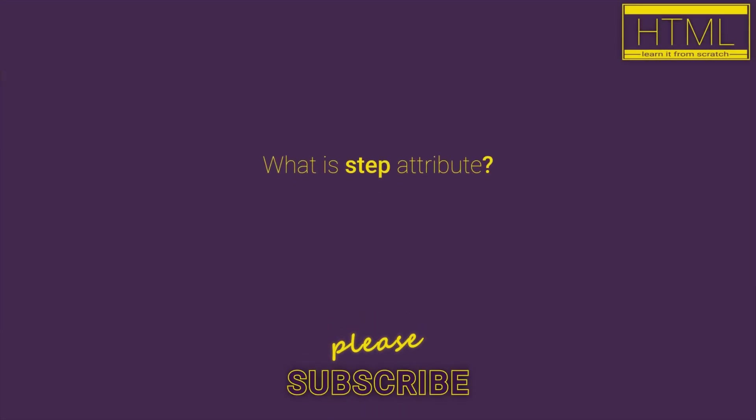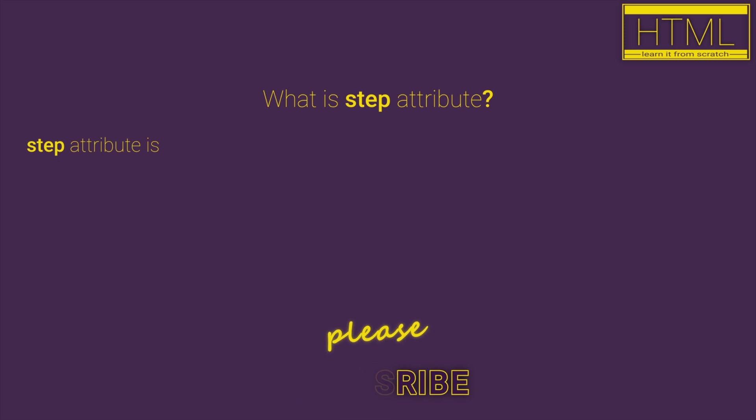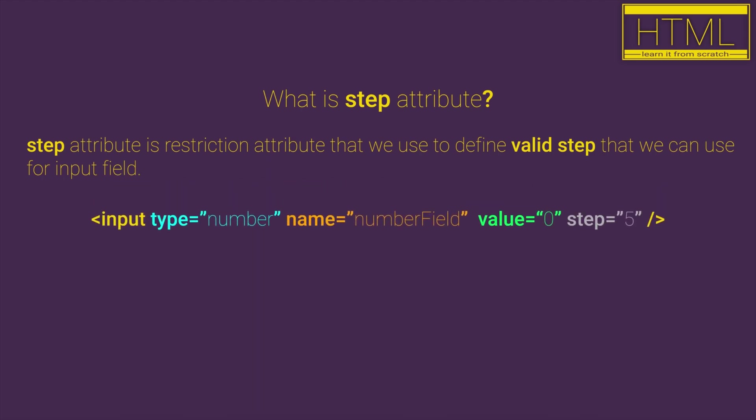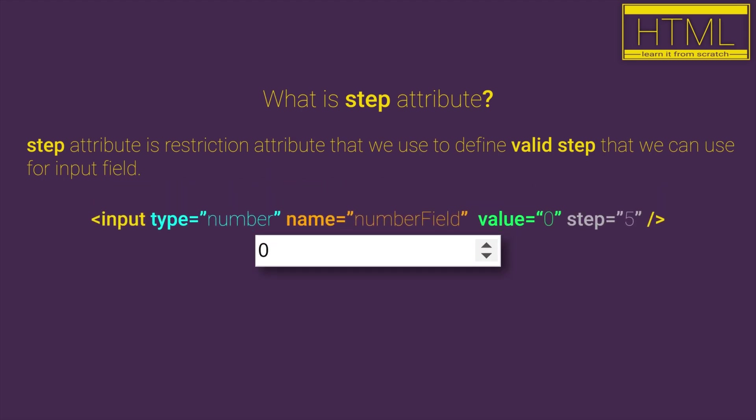What is step attribute? Step attribute is a restriction attribute that we use to define valid step that we can use for input fields.